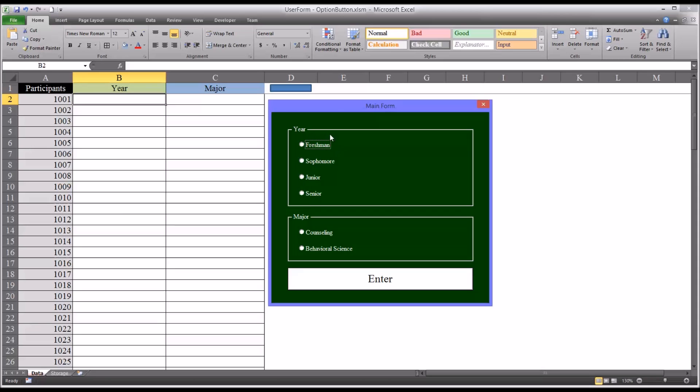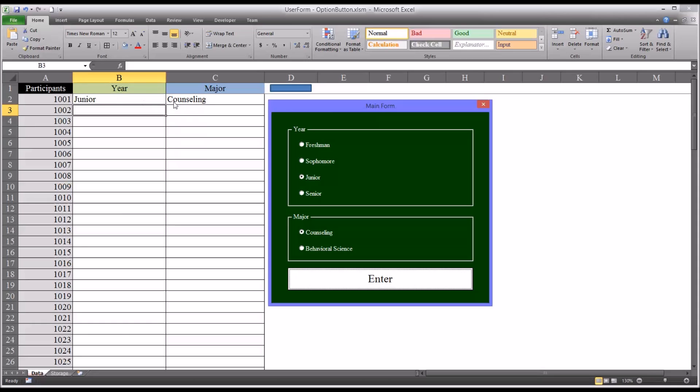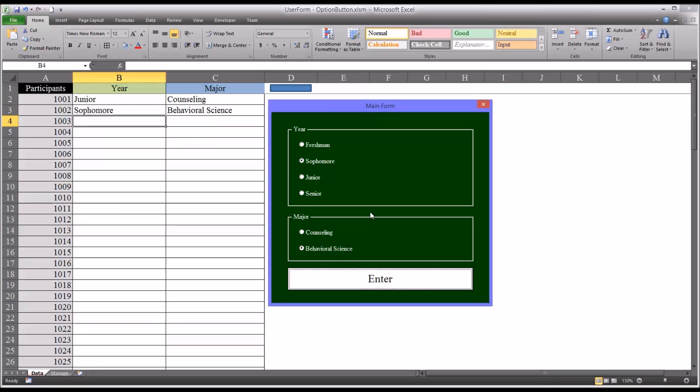What this form does is I can select for example junior and counseling and click enter and it will populate the correct cells automatically and advance to the next entry. I can select sophomore and behavioral science and press the enter button on the keyboard as an alternative and have the same result.